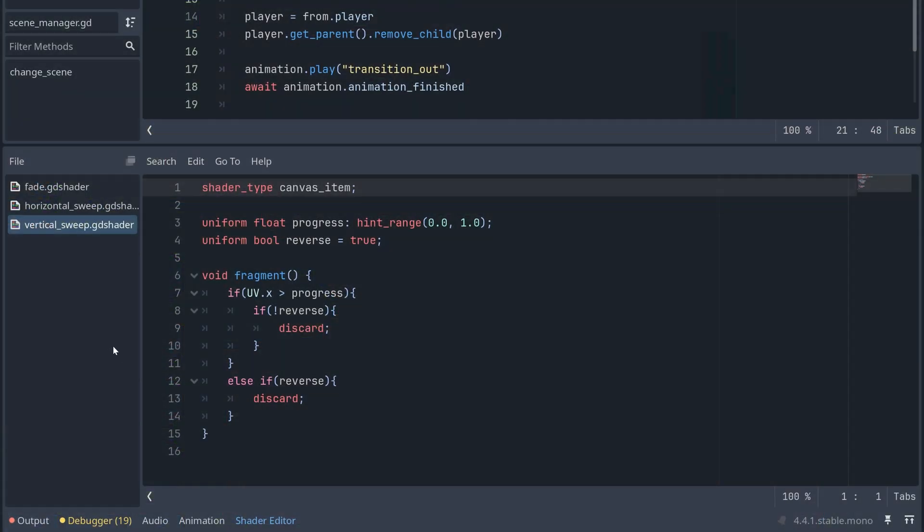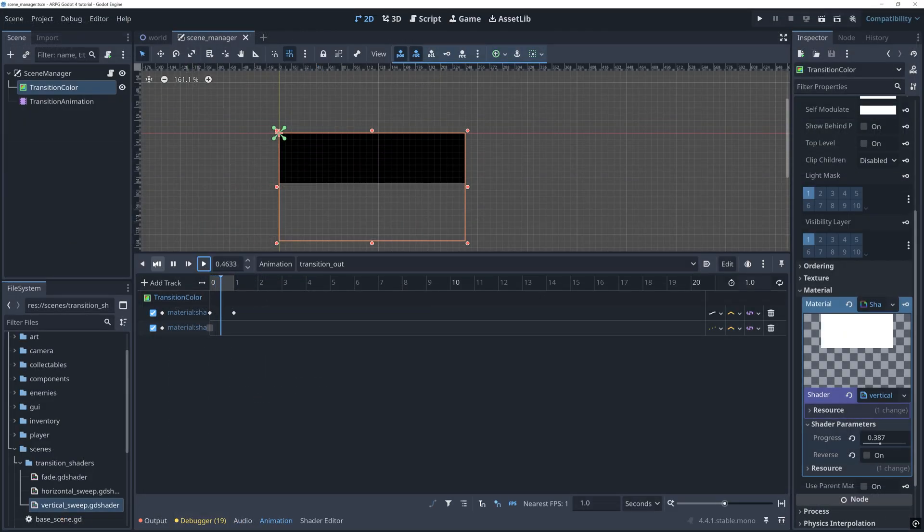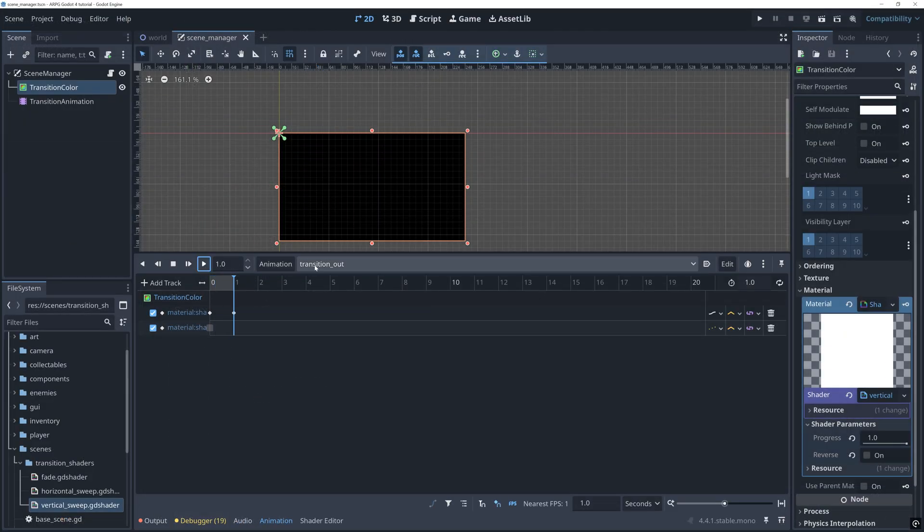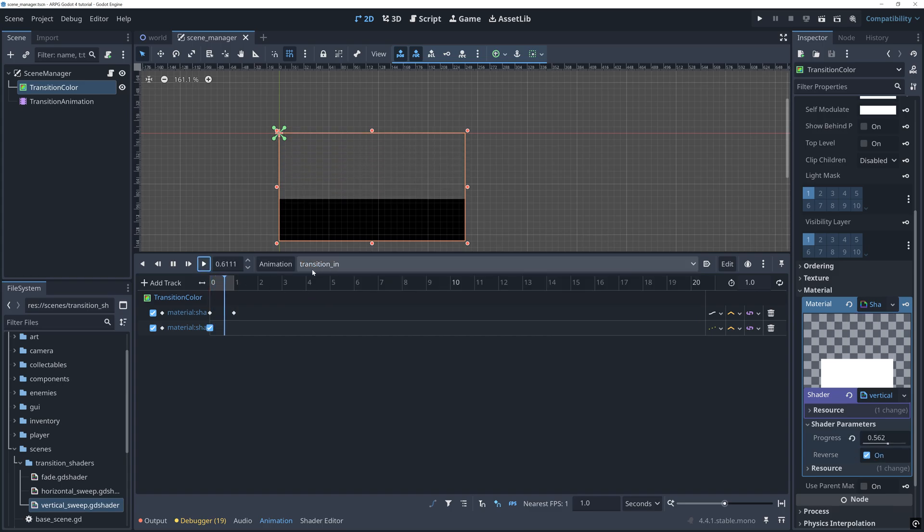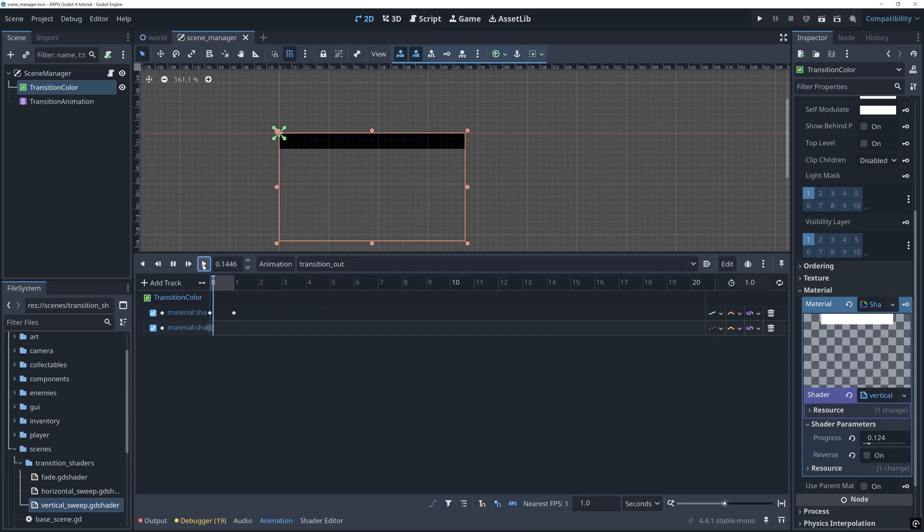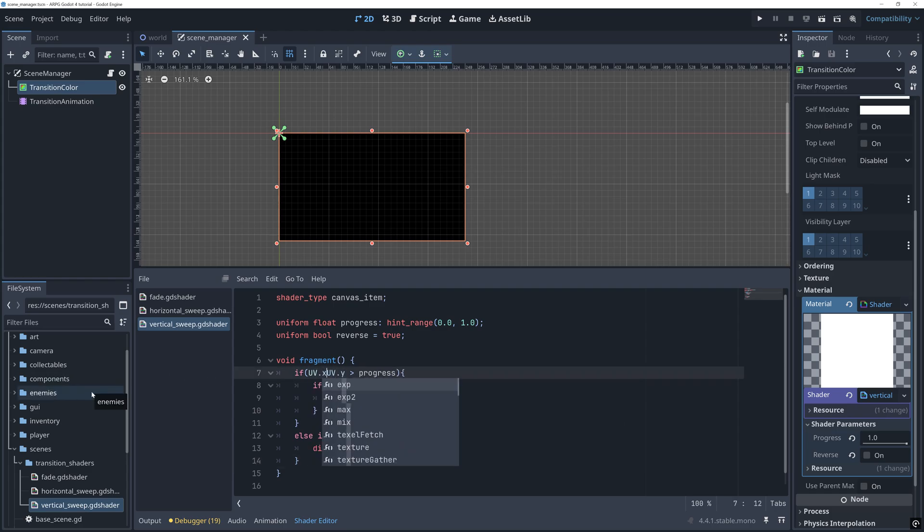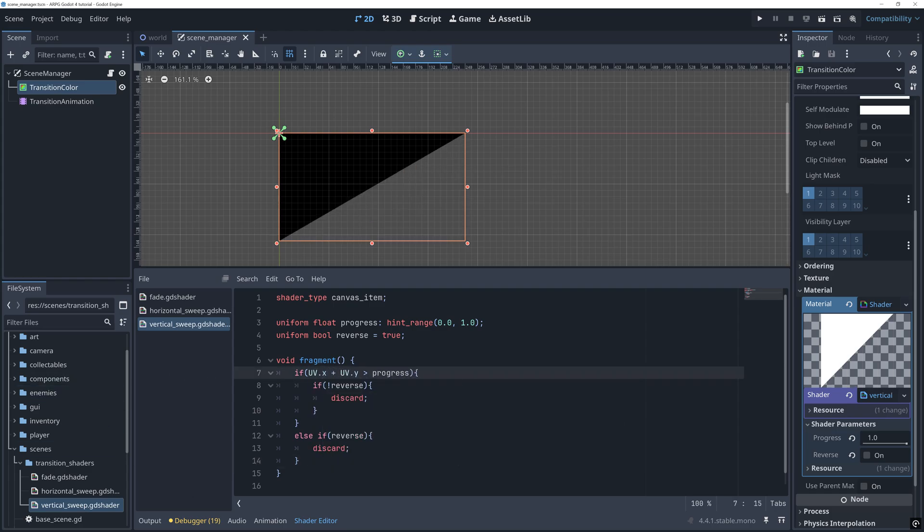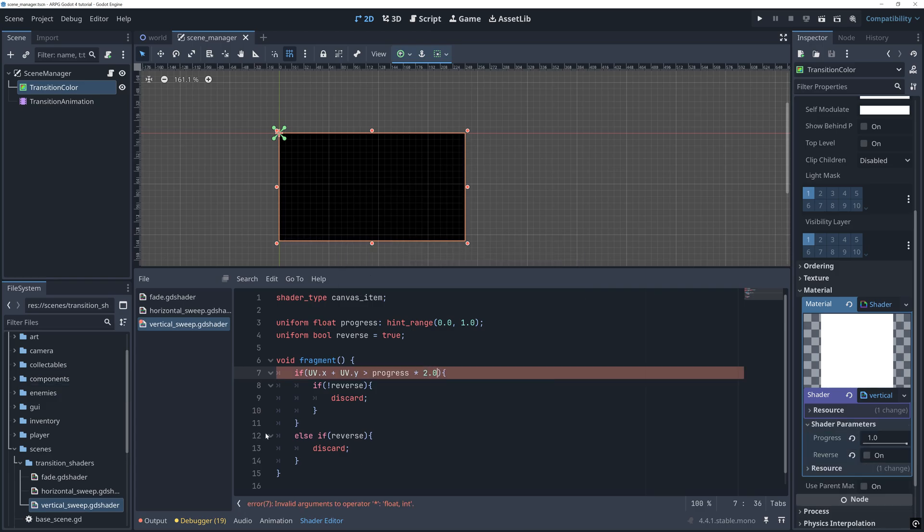Changing this into a vertical sweep is easy now. We just compare UV y with progress instead of UV x. And if you want a diagonal sweep, then we can compare UV x plus UV y to progress. Only the range of UV x plus UV y is 0 to 2. So we also need to multiply progress with 2 to make everything match up.